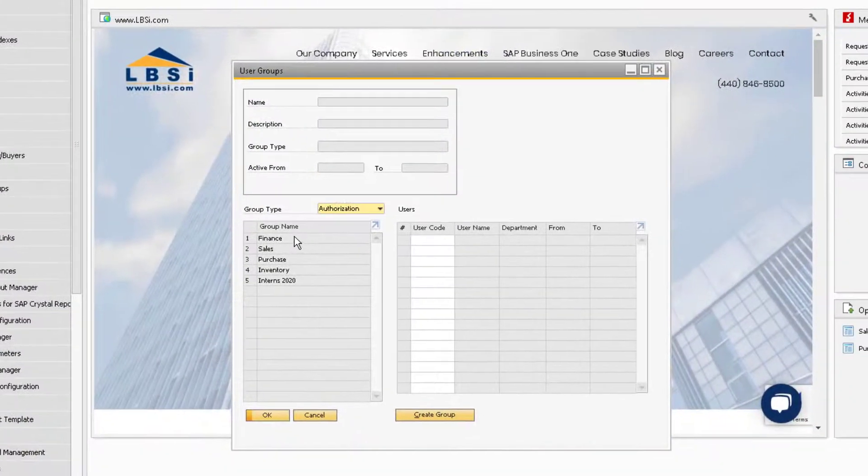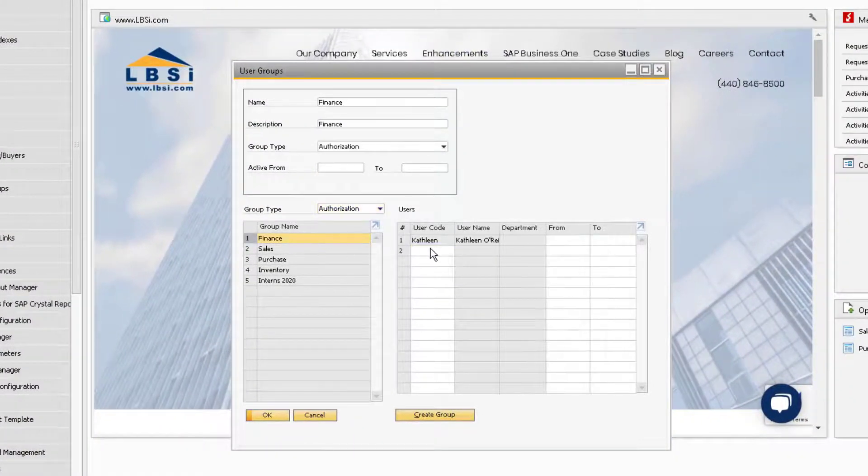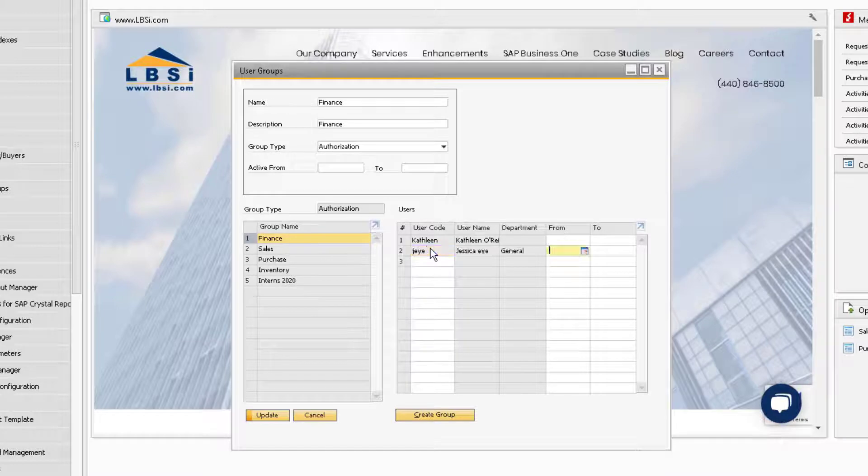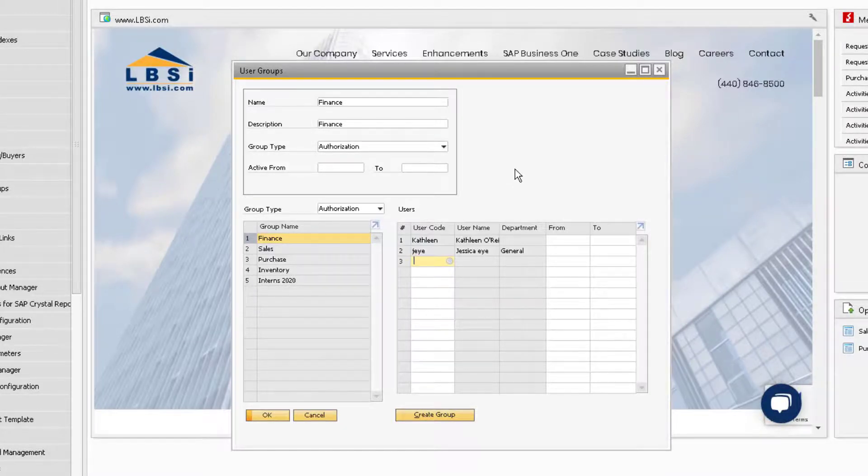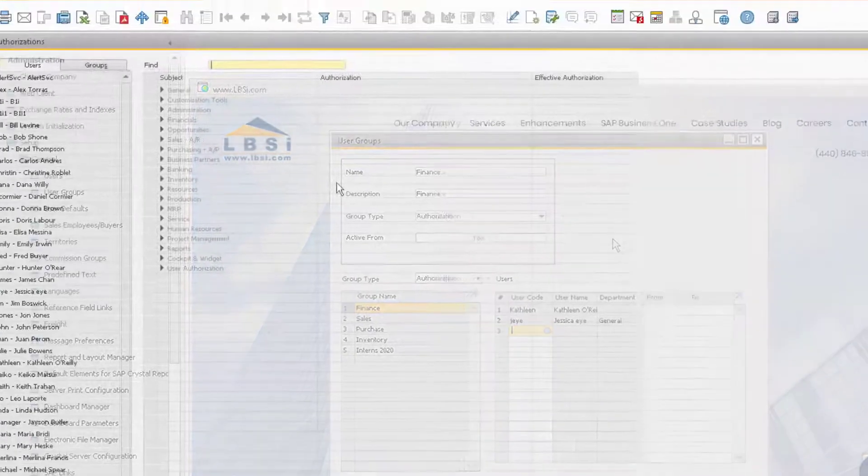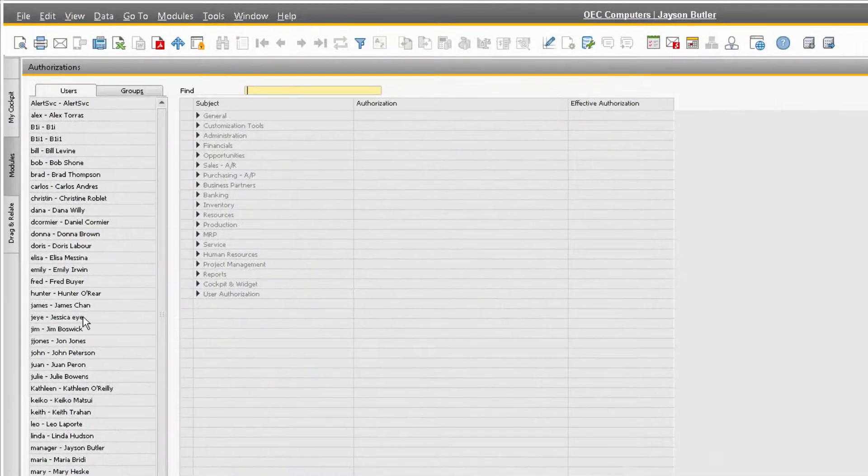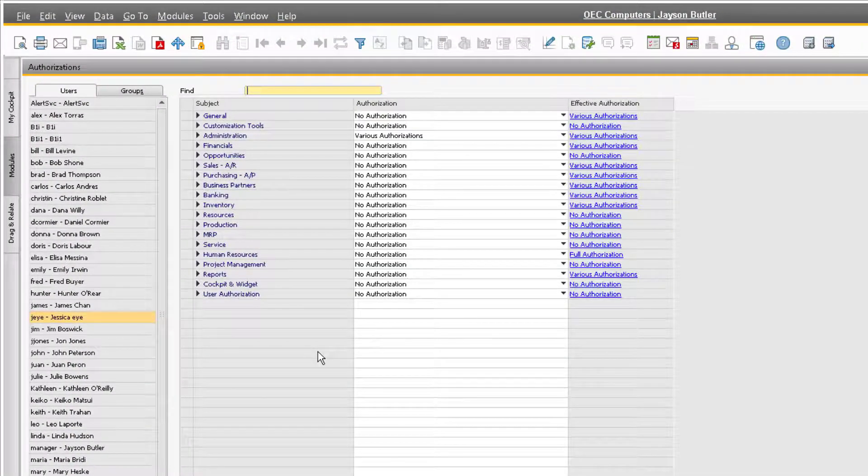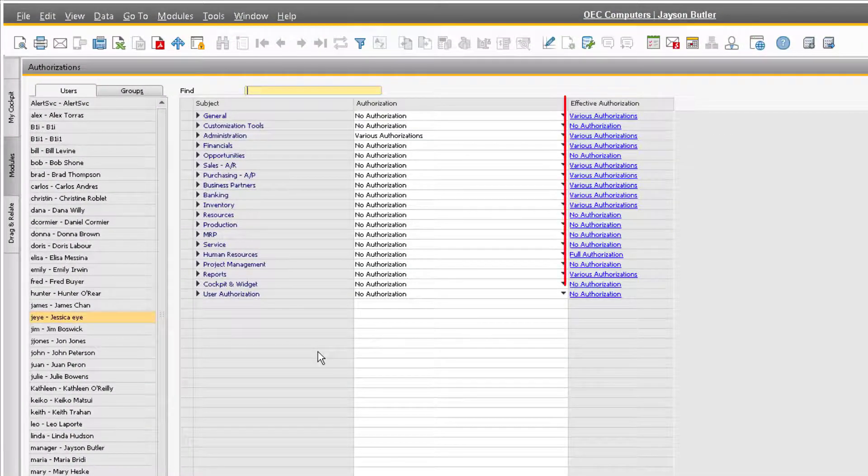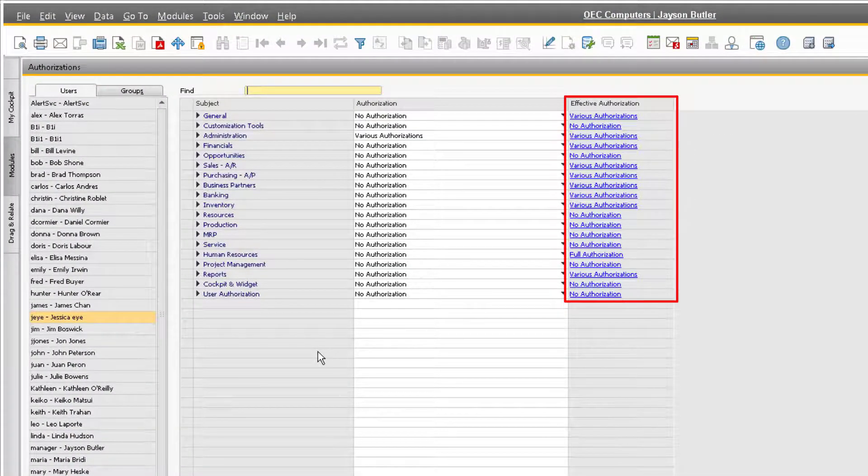Back at the users group window, we can simply navigate to the finance group, and add her to this group, and then click update. Now, when we go back to the general authorization window, we can see that Jessica's effective authorizations now include her newly assigned group authorizations.